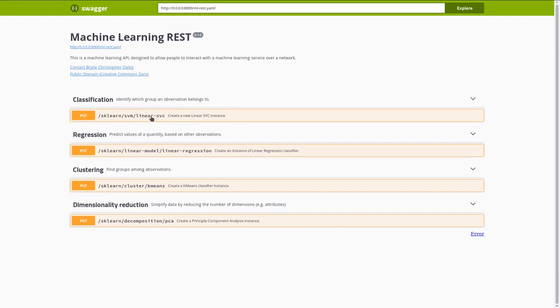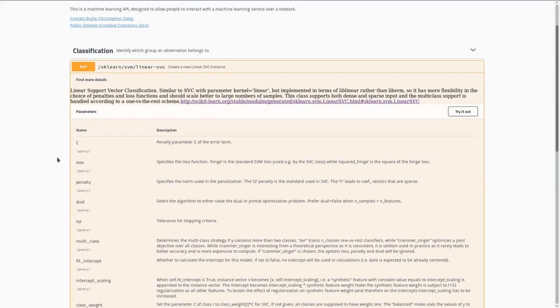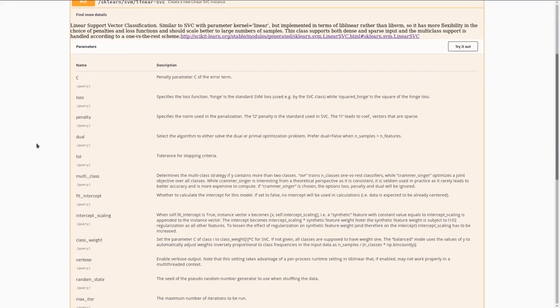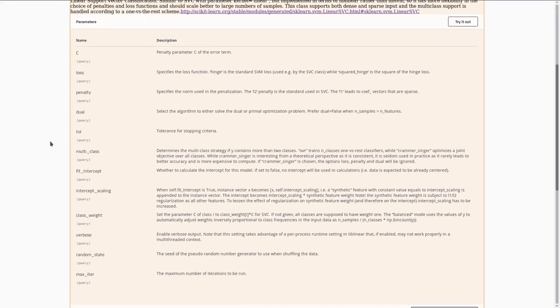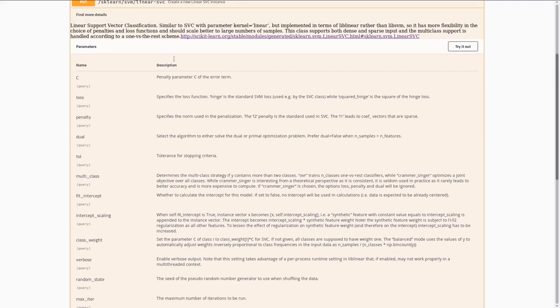By way of example, I've added four classifiers, one from each category, and defined basic parameters for each of the classifiers, straight from the Scikit-Learn documentation.